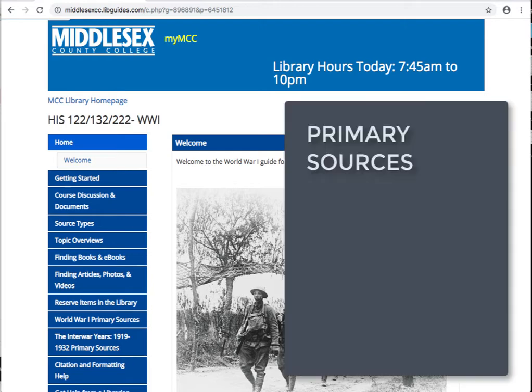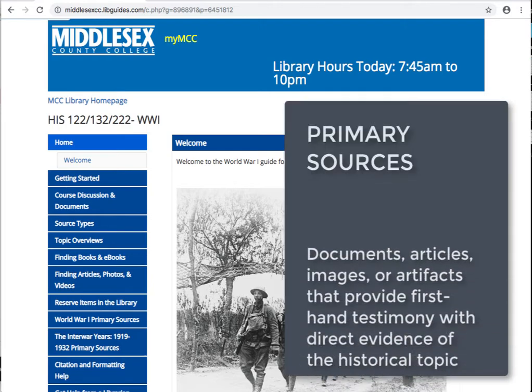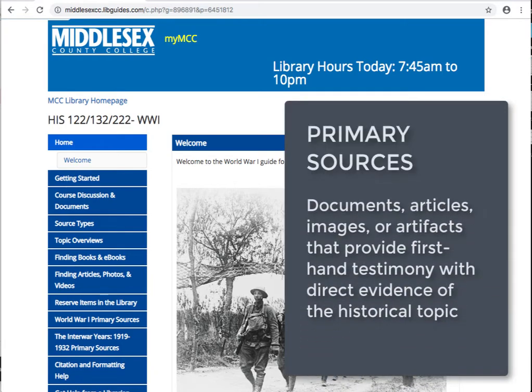As we've mentioned earlier, primary sources are documents, articles, images, or artifacts that provide first-hand testimony with direct evidence concerning the historical topic. These items are created at the time of the event.